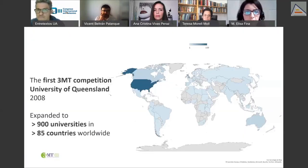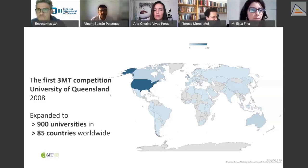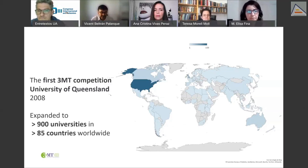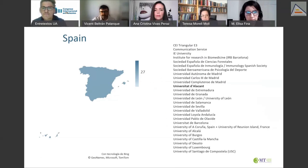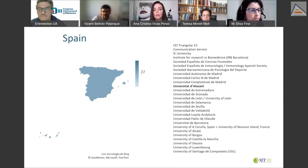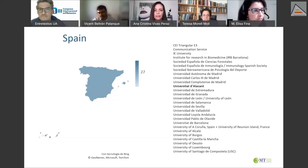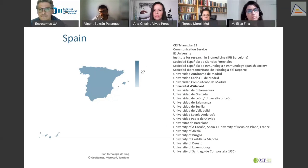The first 3MT competition was held at the University of Queensland, Australia, back in 2008 and has expanded since then to over 100 universities in over 85 countries worldwide. In Spain, there are 27 universities currently holding 3MT competitions, although my home university is not included on this list.